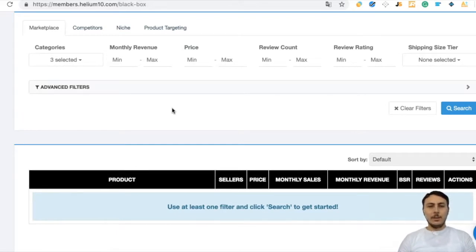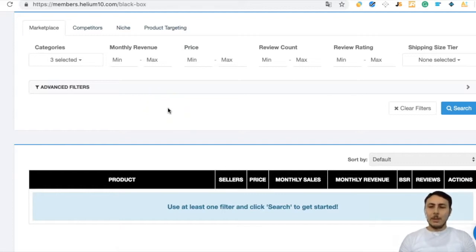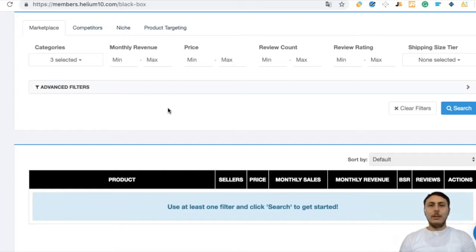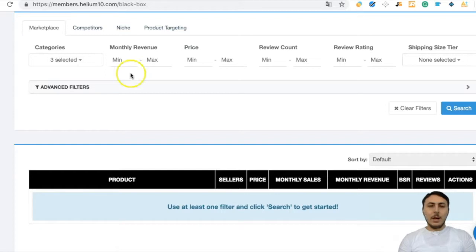I chose the Baby category as a non-gated category, but some subcategories of Baby — for example, Baby Feeding — are gated and require approval from Amazon. So for our first product search, we will focus on non-gated categories. After selecting three categories, we will configure our filters.